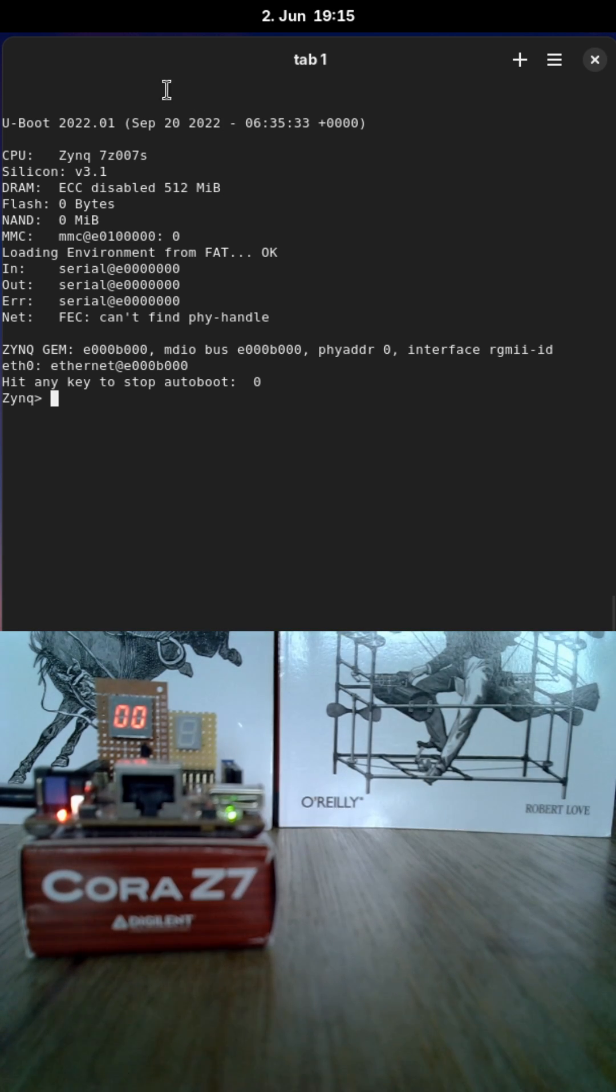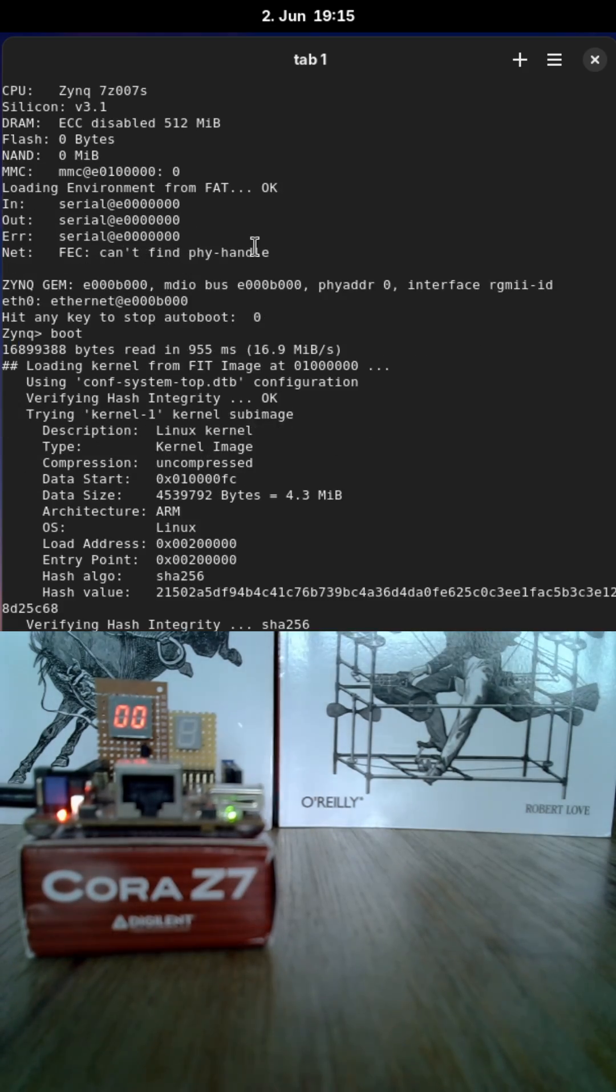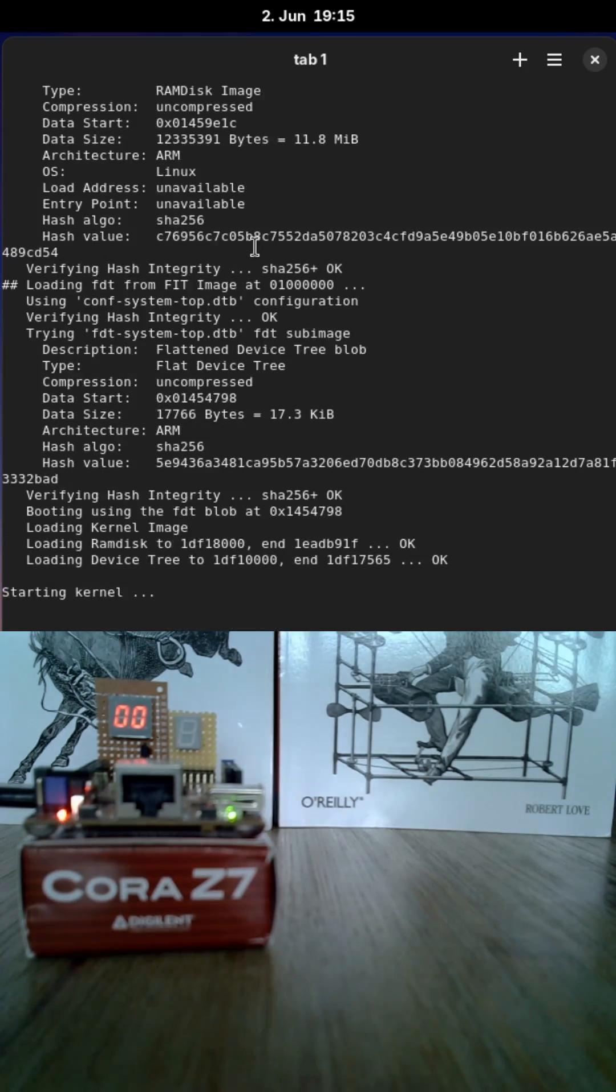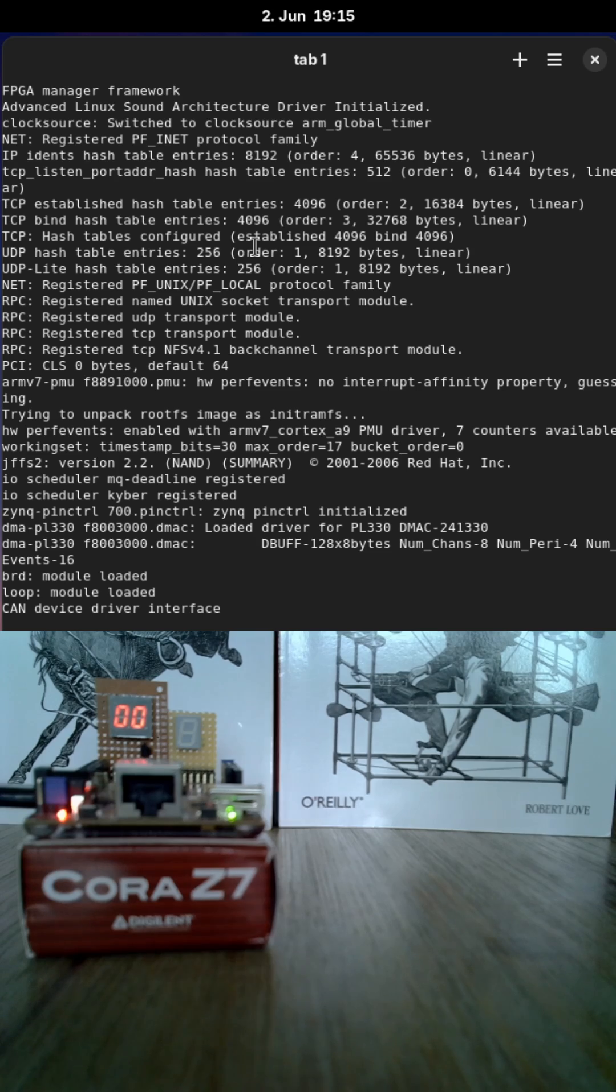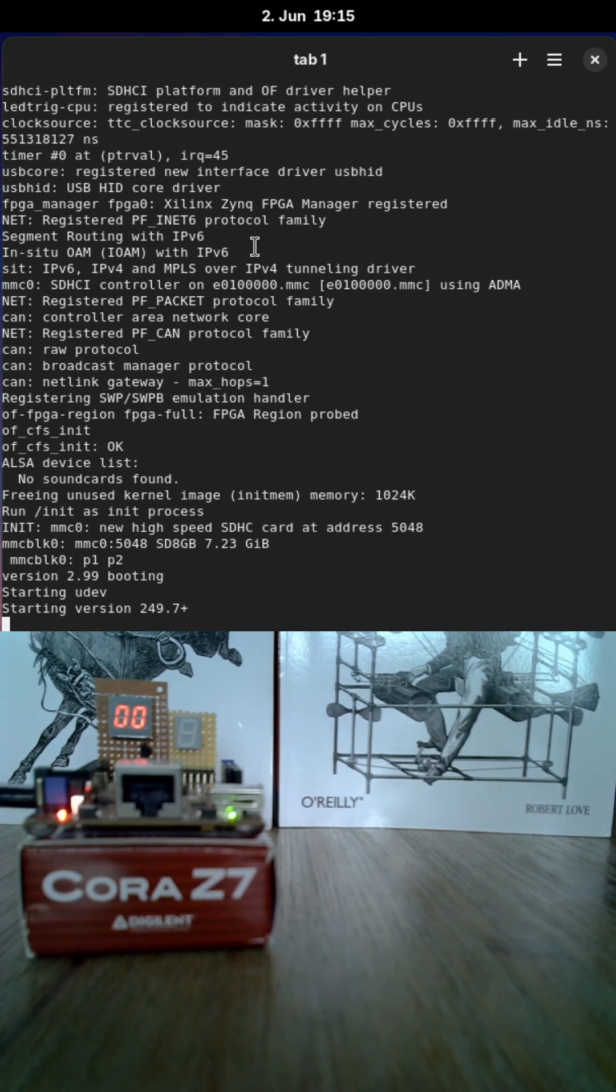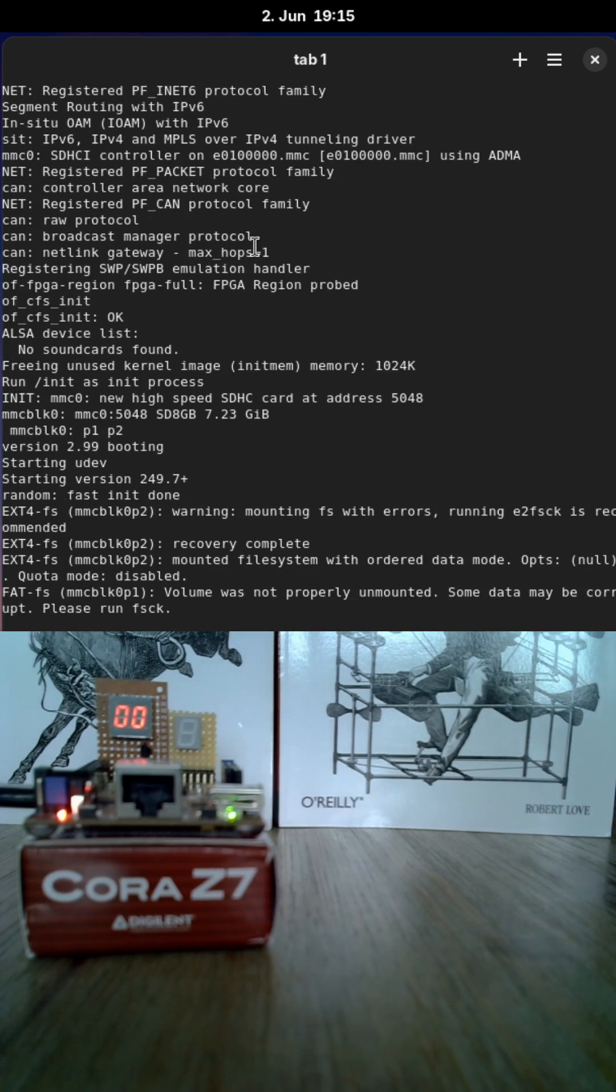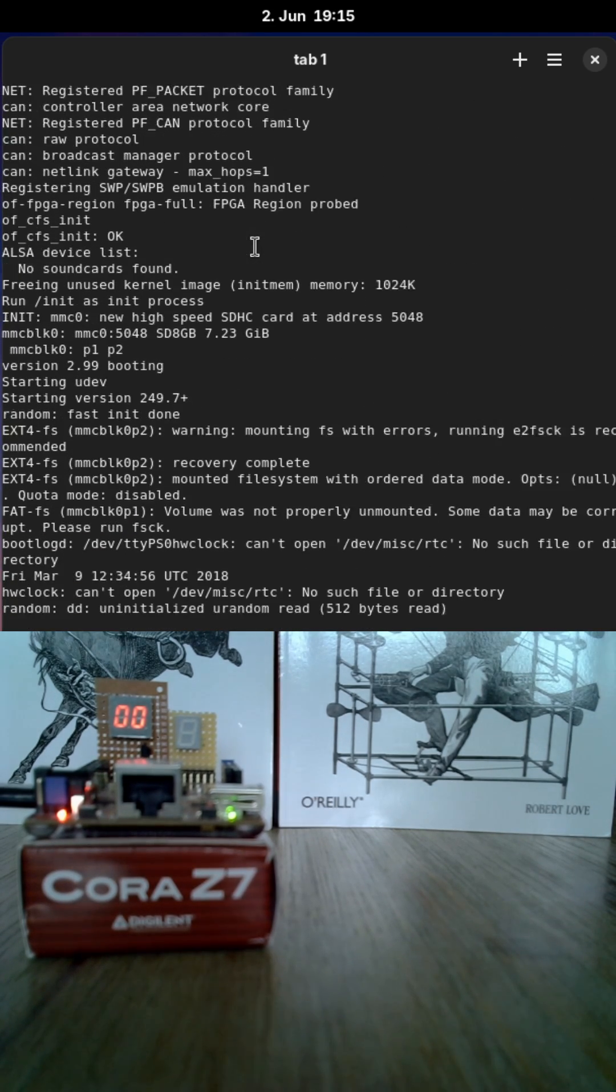And then uBoot is started and from uBoot I can boot my Linux image. So, let's boot Linux. Attached to the kernel I have a root file system, which will be placed into the DRAM of this board.